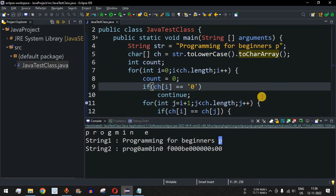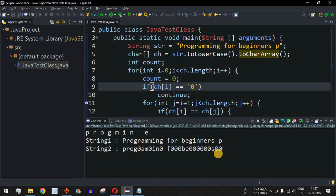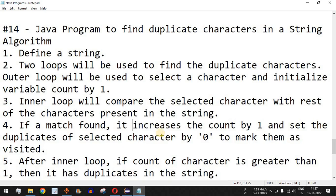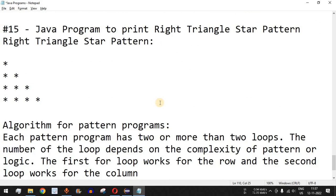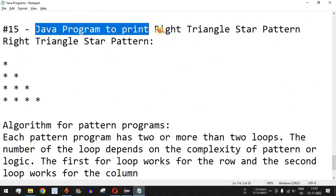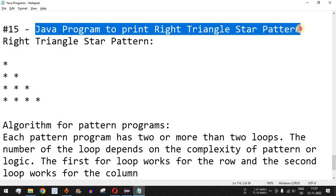This is the algorithm you can use to find duplicate characters in a string. Please make sure you practice on your own so that for different input strings you get different outputs. Please like this video so it reaches more people, and subscribe to the channel to get notifications on upcoming videos. The next video will cover a Java program to print a right triangle star pattern, so stay tuned.